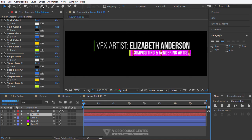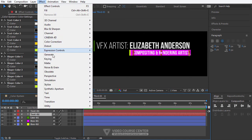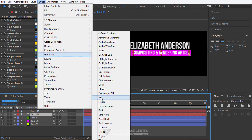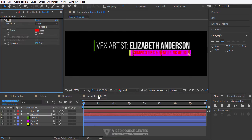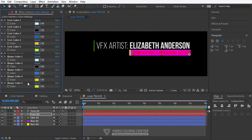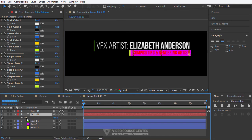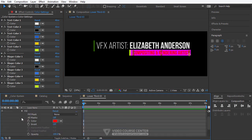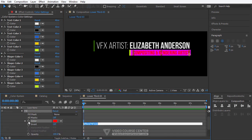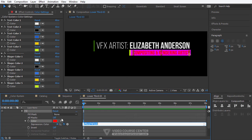Select text 2 and from the menu choose Effects > Generate > Fill. Close the fill panel. Select text 2 and hit the E key. Open fill effects, hold Alt key and click on the color stopwatch, then drag the pick whip over one of the text color presets.